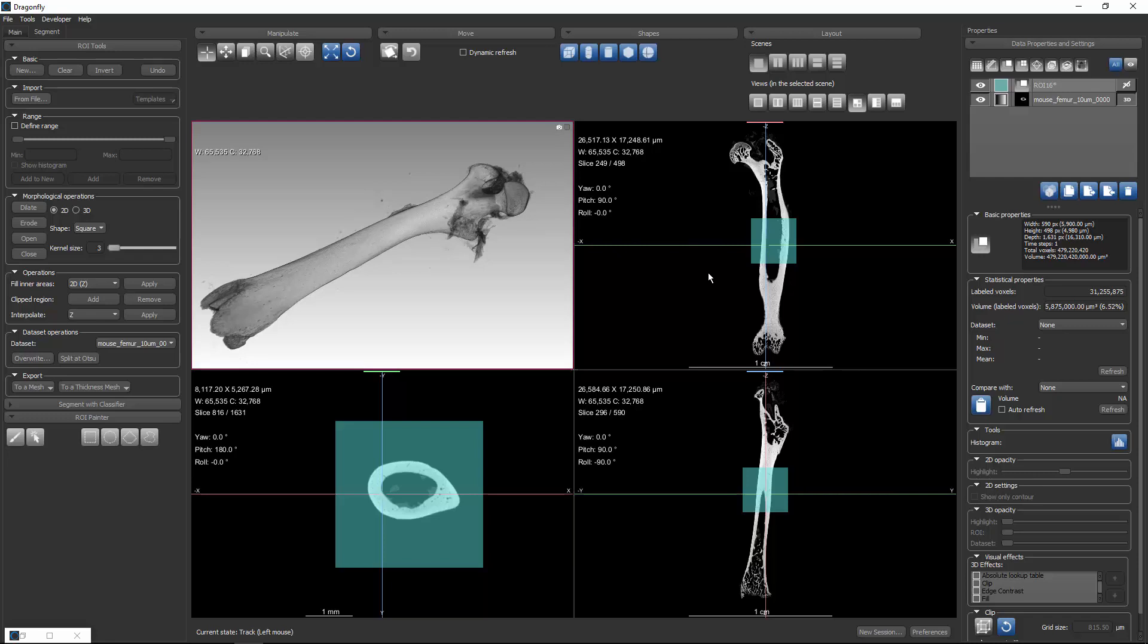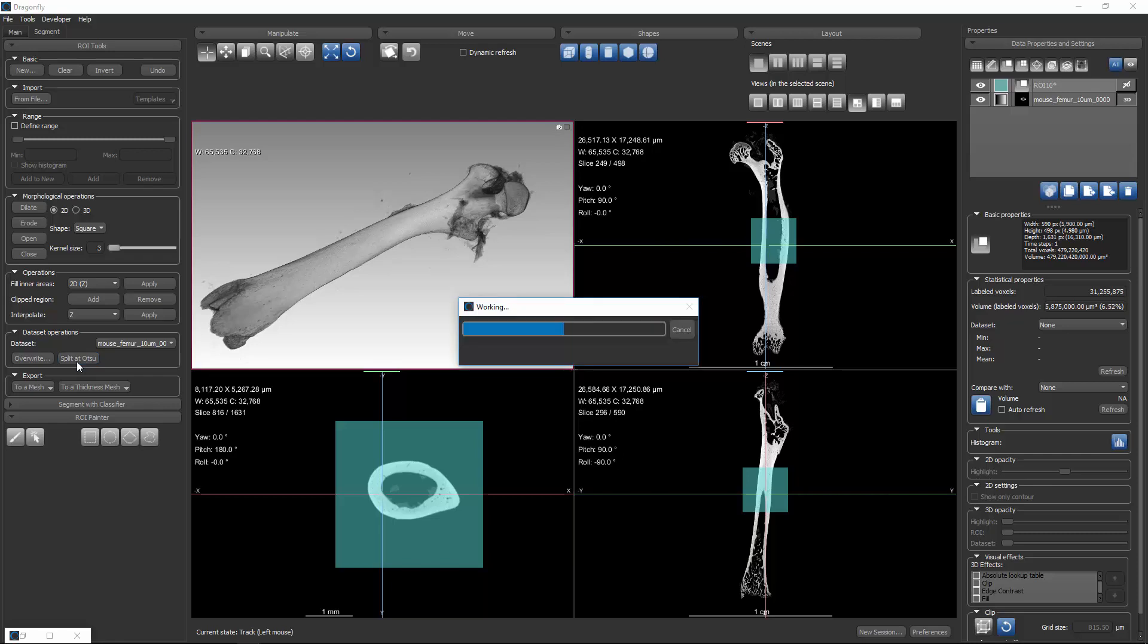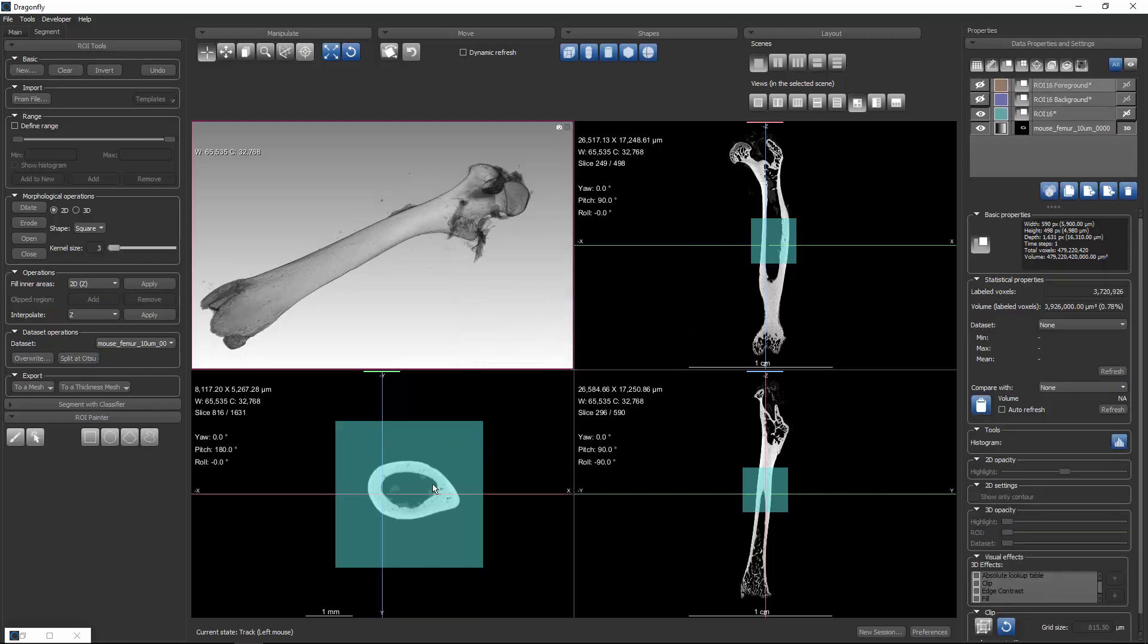What we're going to do is take this region of interest, where I've just painted some of the pixels blue, and with that selected, we're going to tell Dragonfly to perform a split at Otsu. This is going to split this one region of interest into two new regions of interest.